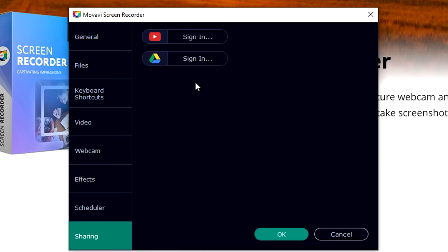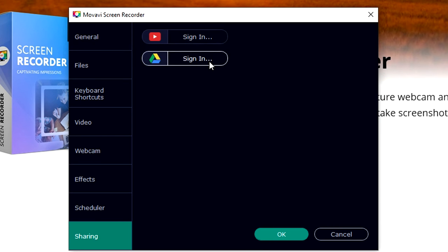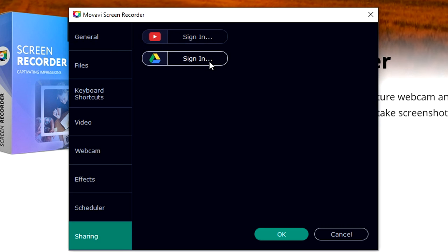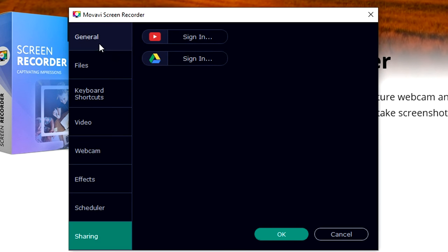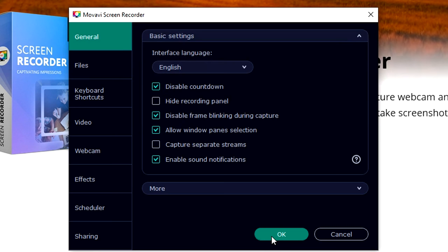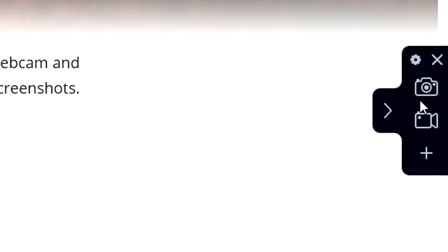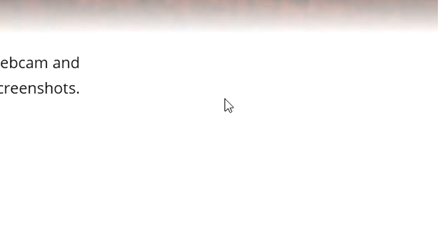Right here at the bottom is sharing where you can share your gameplay directly on YouTube or you can upload it to Google Drive if you want to edit it afterwards. Now that we have gone over all the settings, we're gonna click on OK. This icon means that we're gonna take a screenshot.